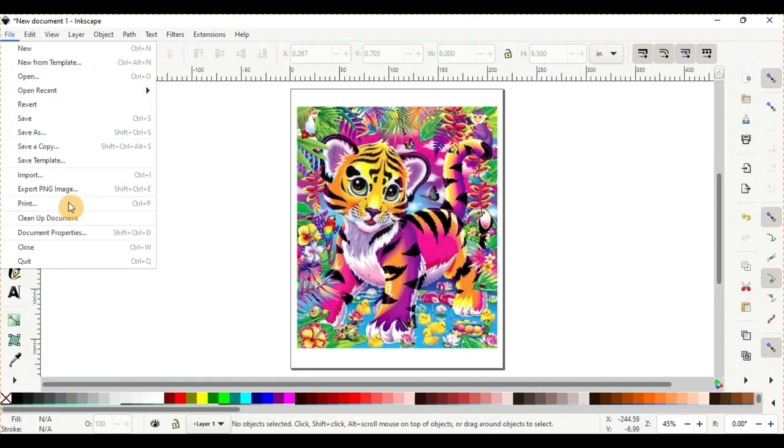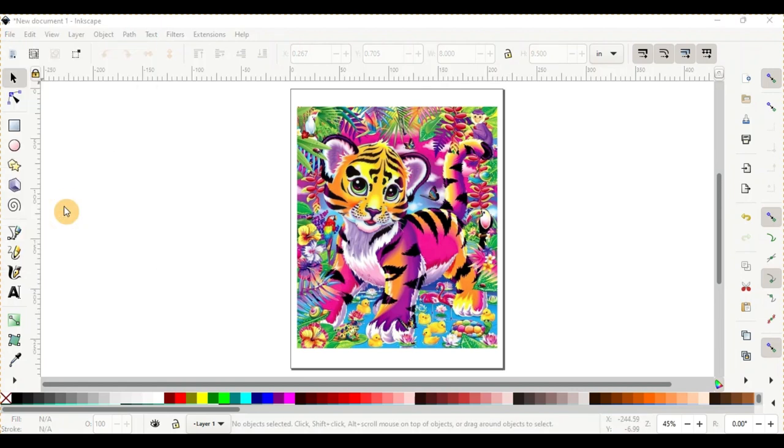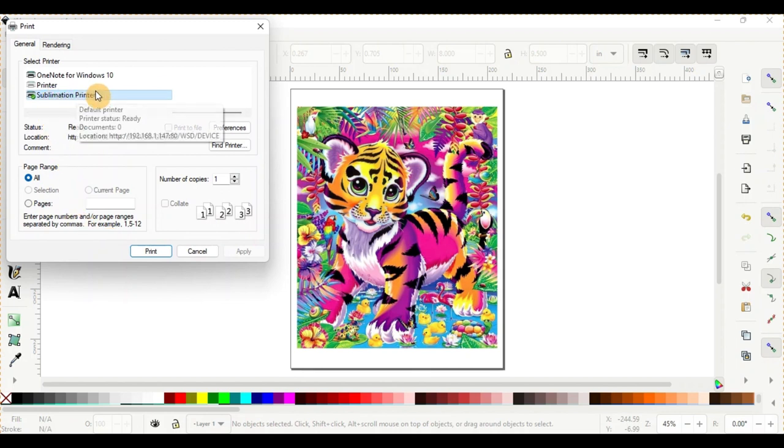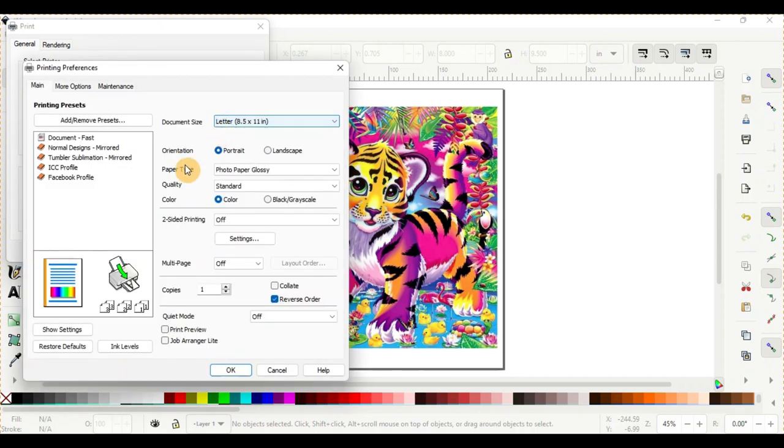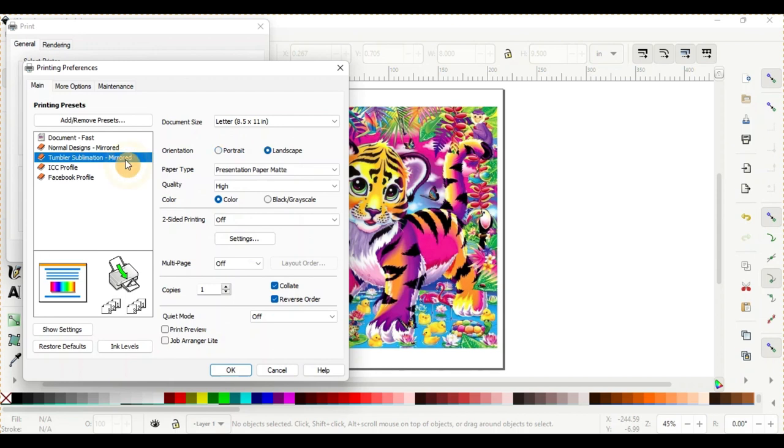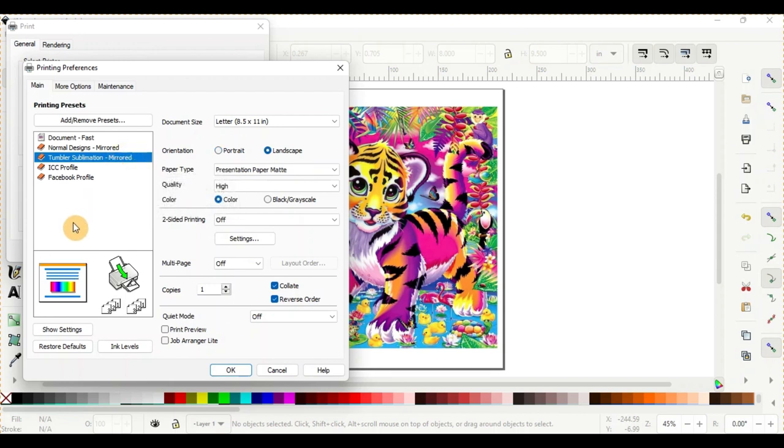So in Inkscape, you'll go to file and then you'll go to print and you'll have a printer setting pop-up window right here. I have mine set to my sublimation printer and I go to preferences. From here, I normally do the tumbler sublimation mirrored and that's just what I do all my general settings on.